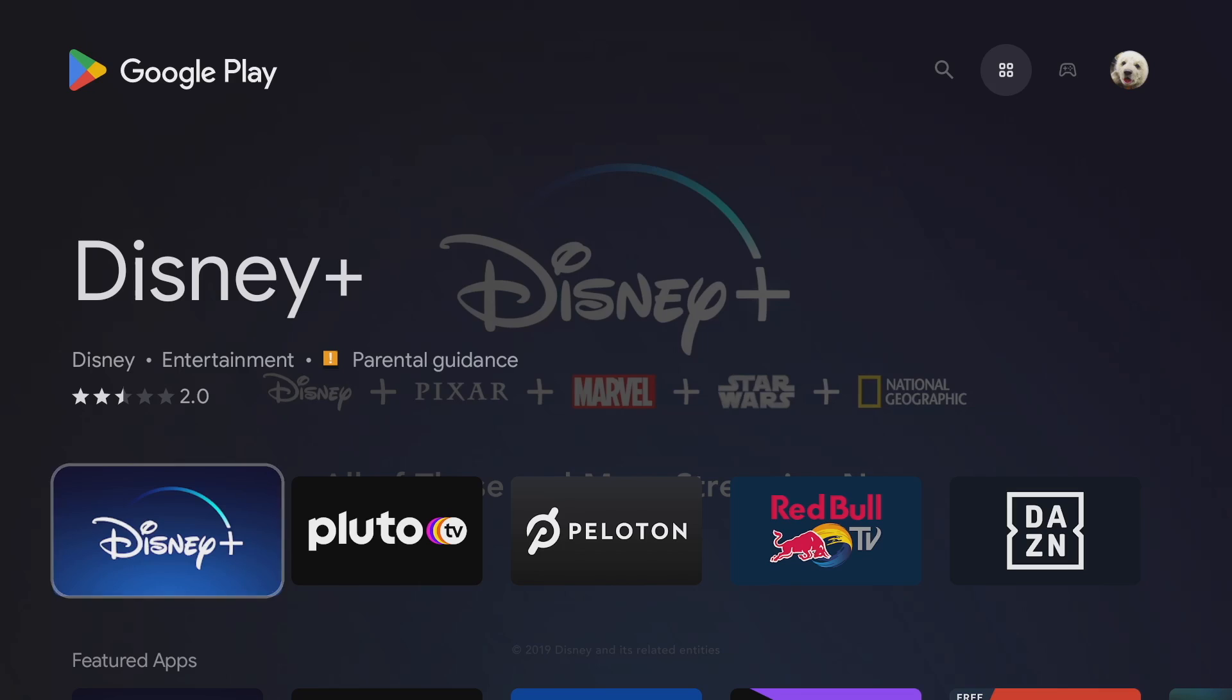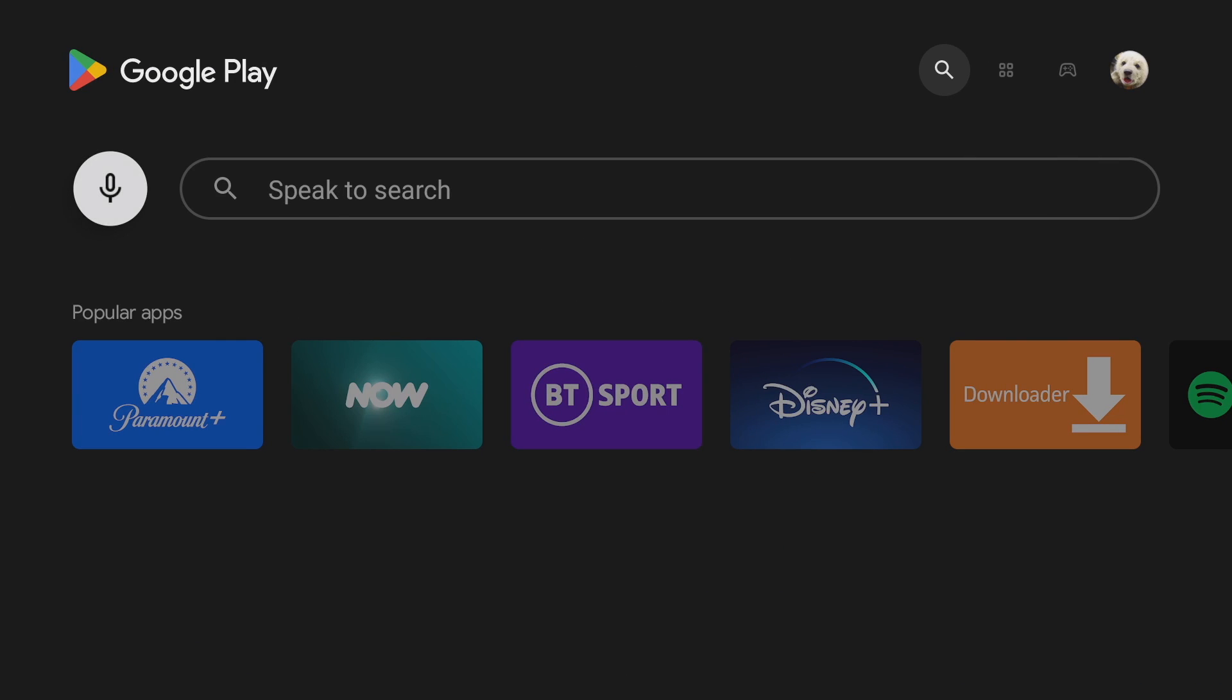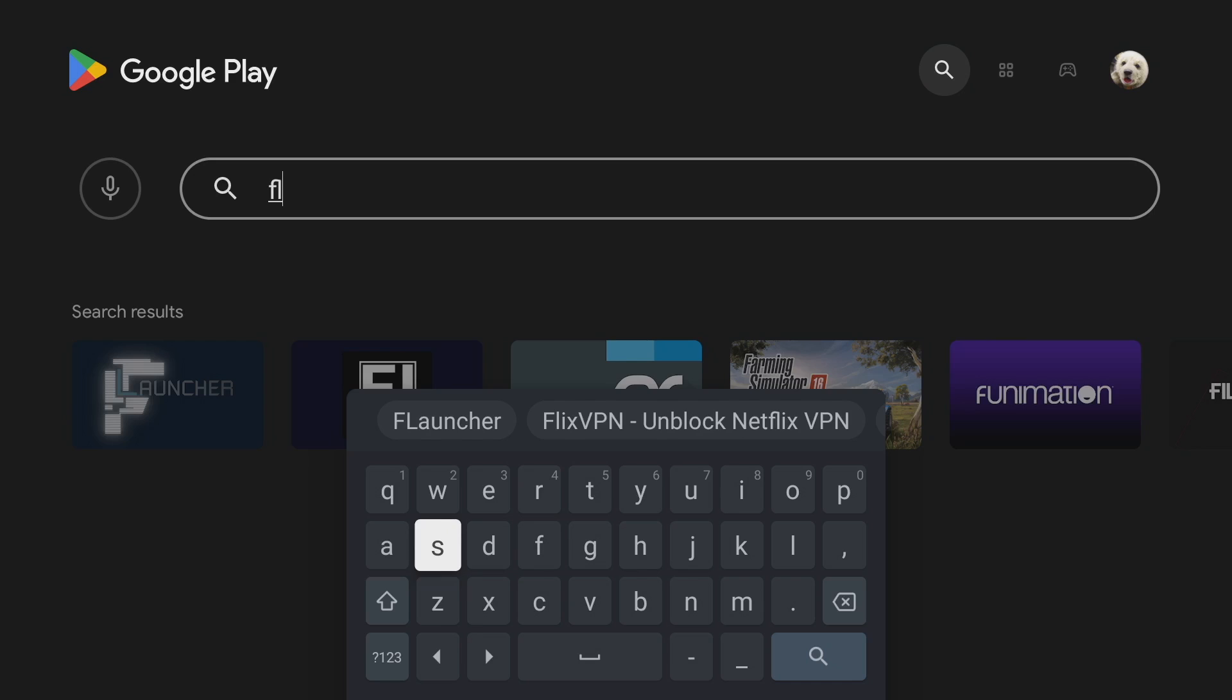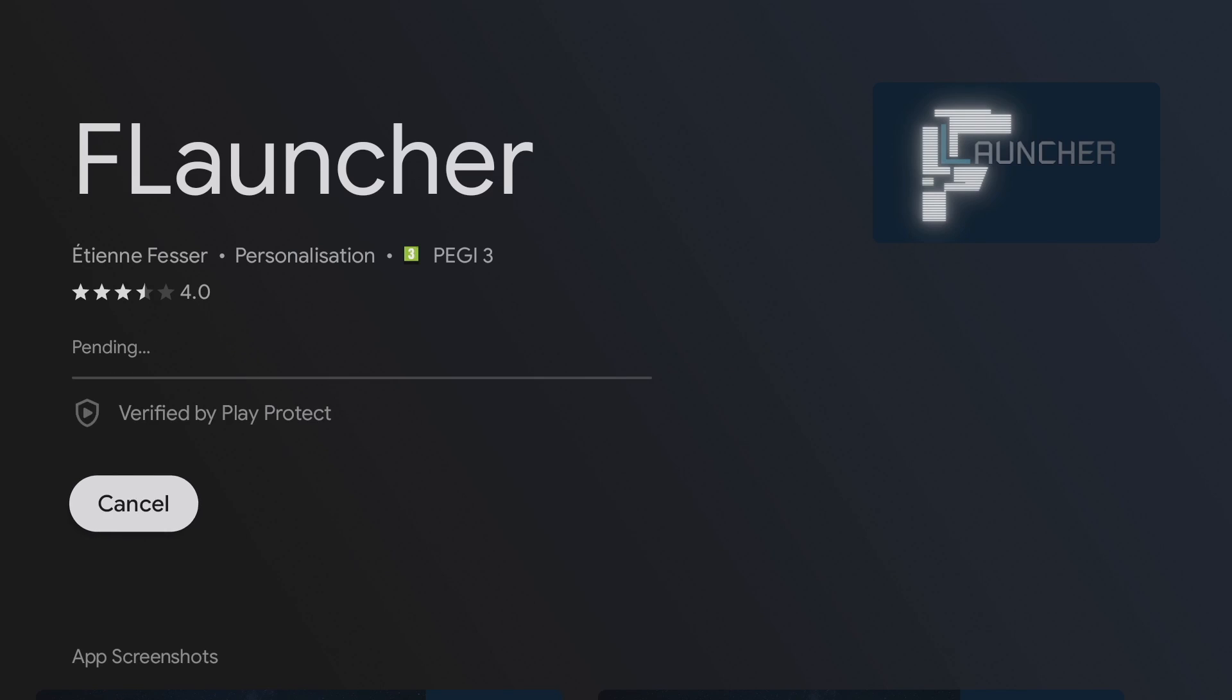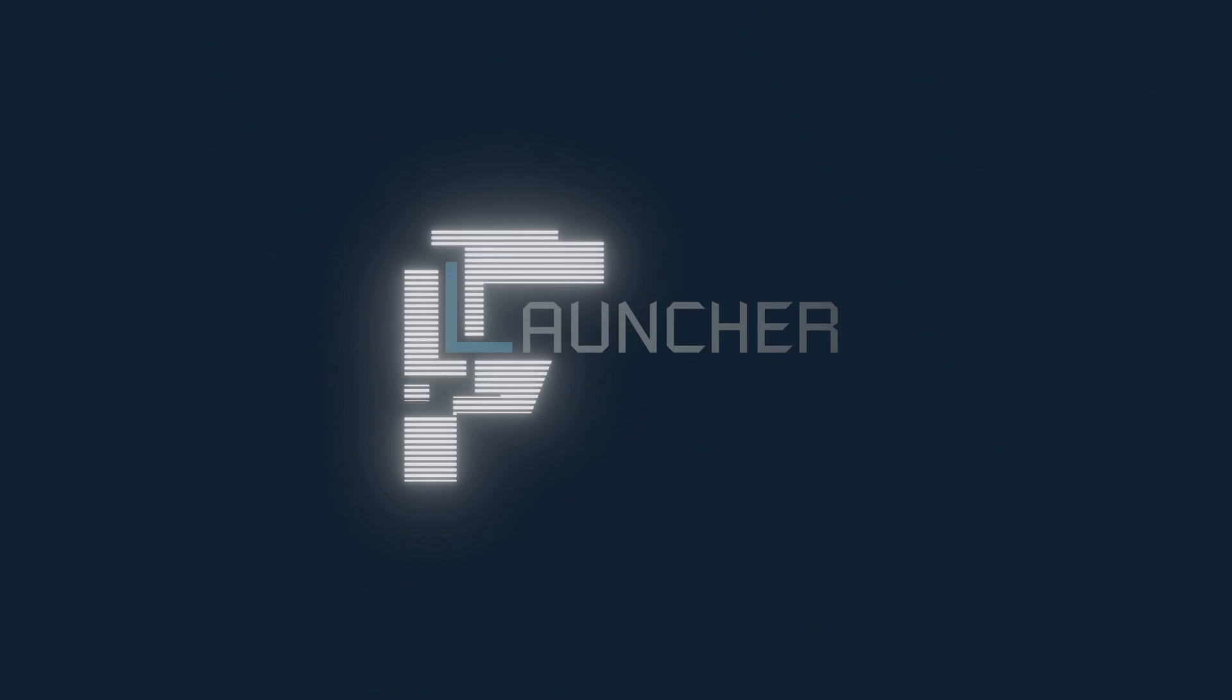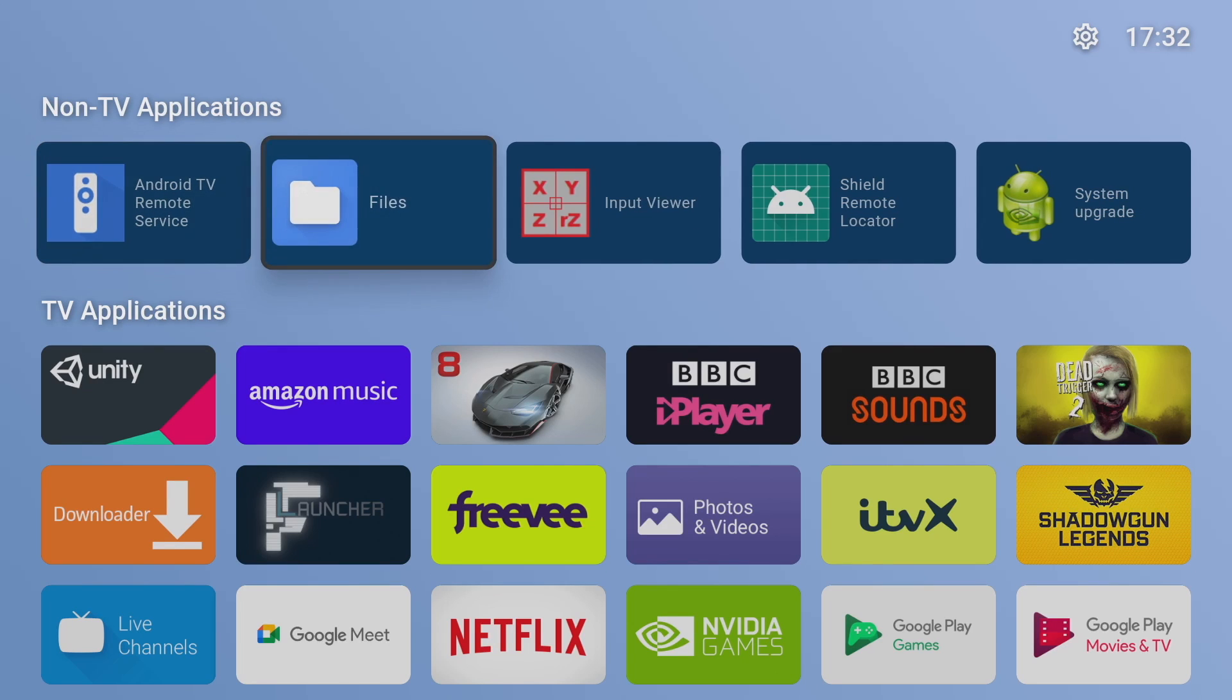Okay so getting this android launcher is a doddle. Simply go to your google play store and go to the search option and search for F launcher, that's F L A U N C H E R and just click to install. Now it's not a large file so it shouldn't take too long to install and once it's done downloading and installing just click on open and you'll get the splash screen and it'll load straight in.